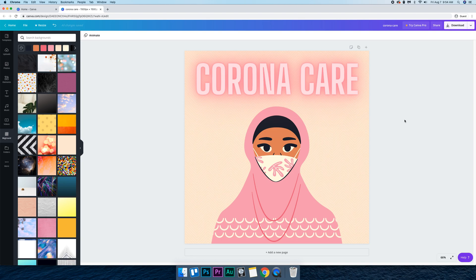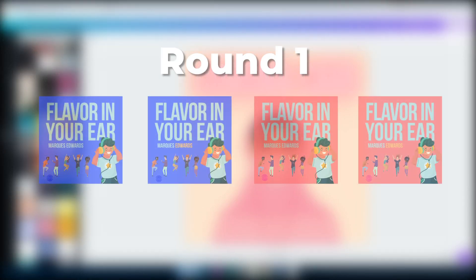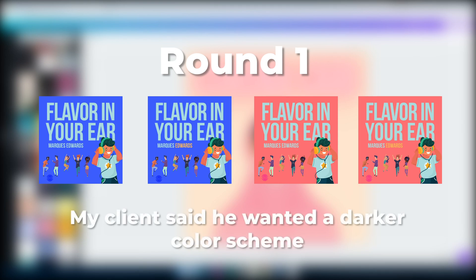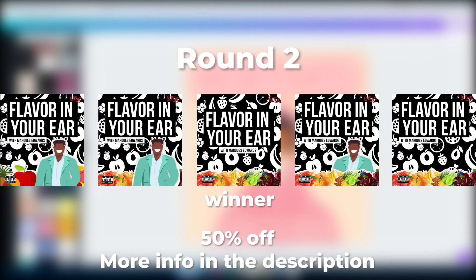So basically after that, then I get right to work designing three to five designs and different iterations of the podcast artwork. I send it to you and you either pick one of those that you want to purchase or you tell me what you do and don't like, and I'll get right to work designing three to five more designs. So basically it's unlimited rounds until I get your podcast artwork perfect and you don't pay until you're satisfied.